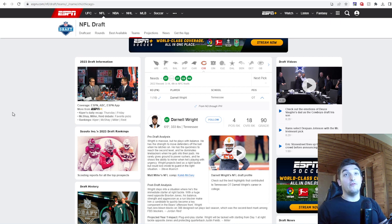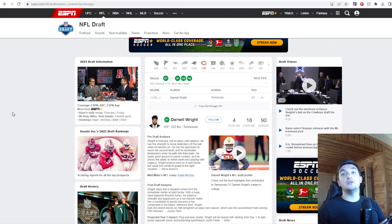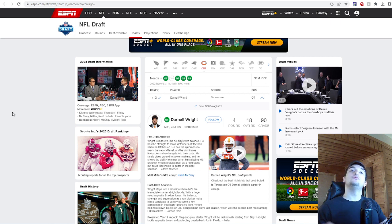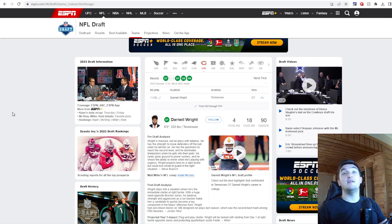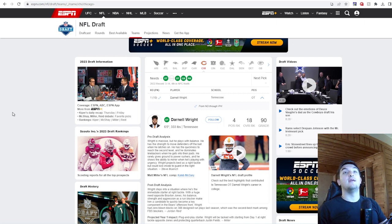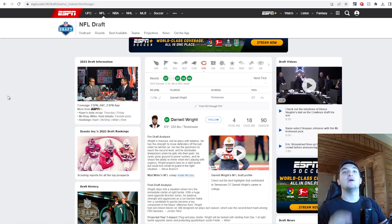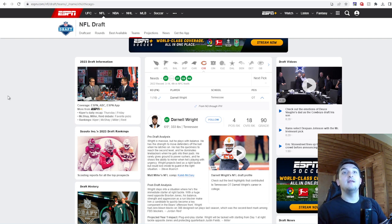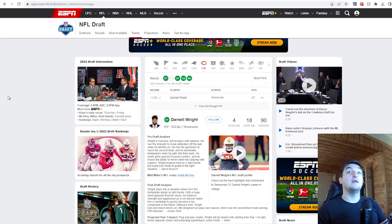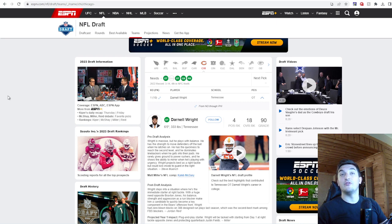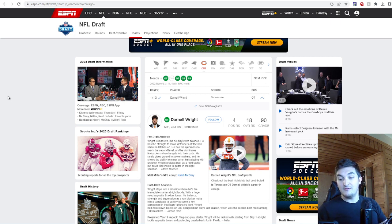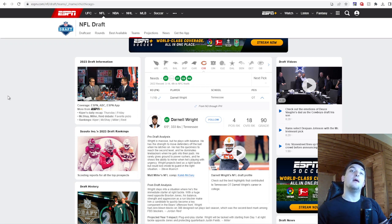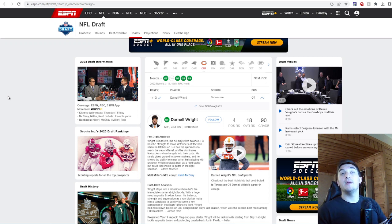You guys got your offensive tackle in Darnell Wright. I like the move. If Darnell Wright was your guy and you moved back one spot, you could have went Jalen Carter there, but you guys love your draft capital. Pre-draft analysis on the 6'5", 333-pound offensive tackle out of Tennessee: Wright is massive but he plays with balance. He has the strength to move defenders off the ball when he latches on. He has the quickness to reach the second level and he dominates linebackers when he gets into their pads.